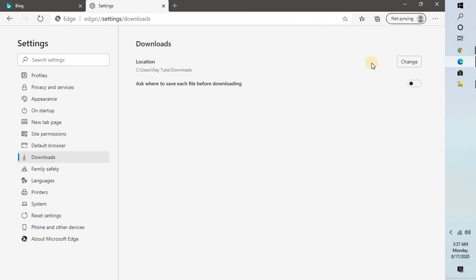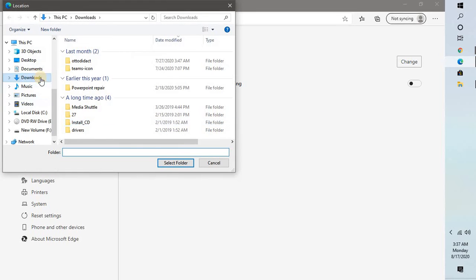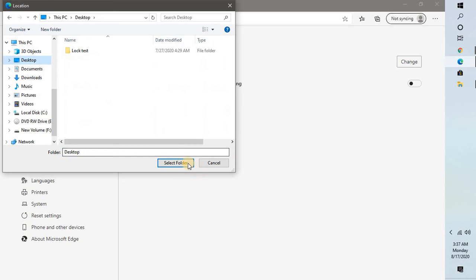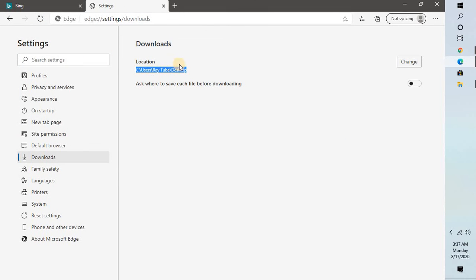want to change the location, you will have to click on Change and you can select the location where you want downloads to go—either Desktop or any other folder. For demonstration purposes, I'm going to select the Desktop folder. If you want to